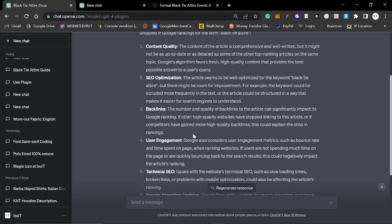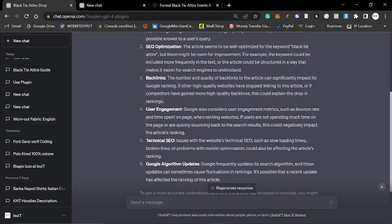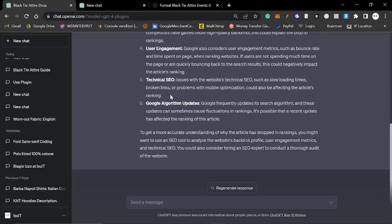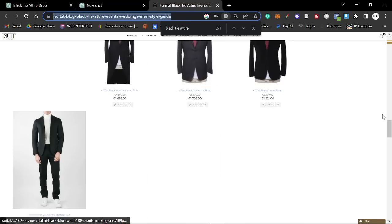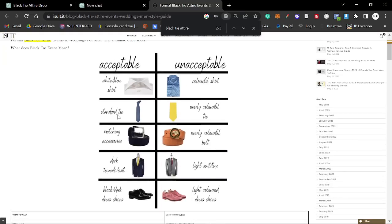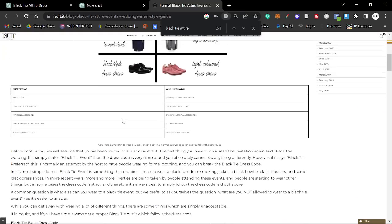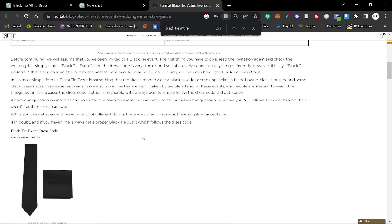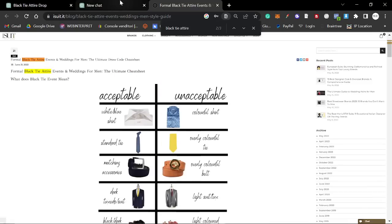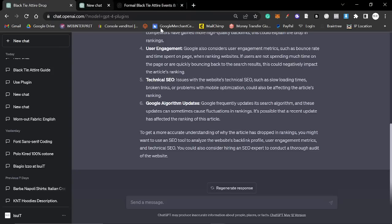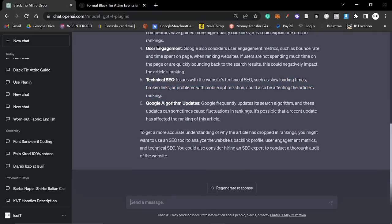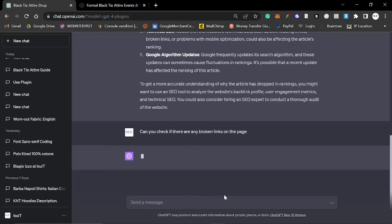And that is something I have to start doing. I need to stop hanging onto this particular article because it used to get 200 clicks a day. I need to take the advice of ChatGPT and I need to re-optimize and repost a better improved article. Super interesting. I wasn't expecting this to work. Backlinks, the number and quality of backlinks to the article can significantly impact Google ranking. Yeah, I'm not going to get backlinks, so whatever. User engagement. Google also considers user engagement metrics such as bounce rates and time spent on page. Can you check if there are any broken links on the page? This would be interesting.